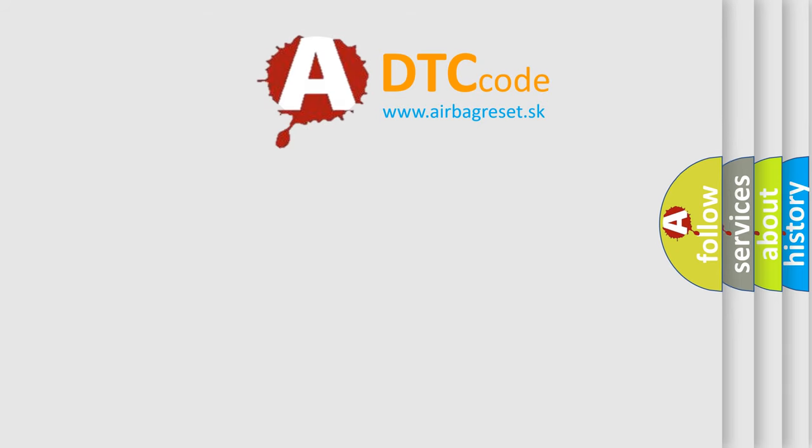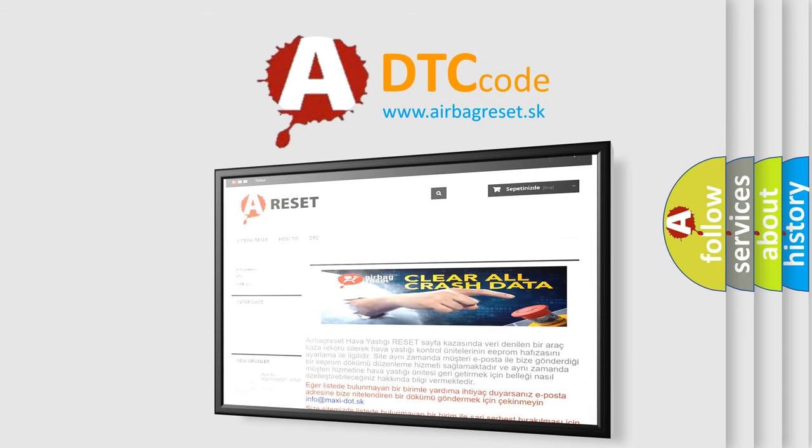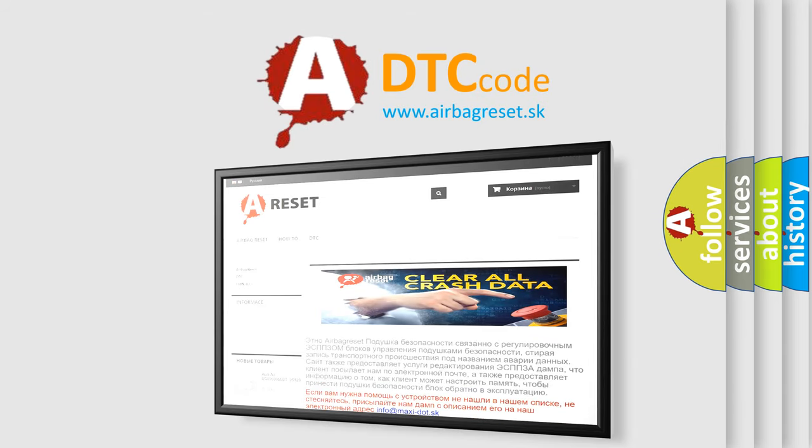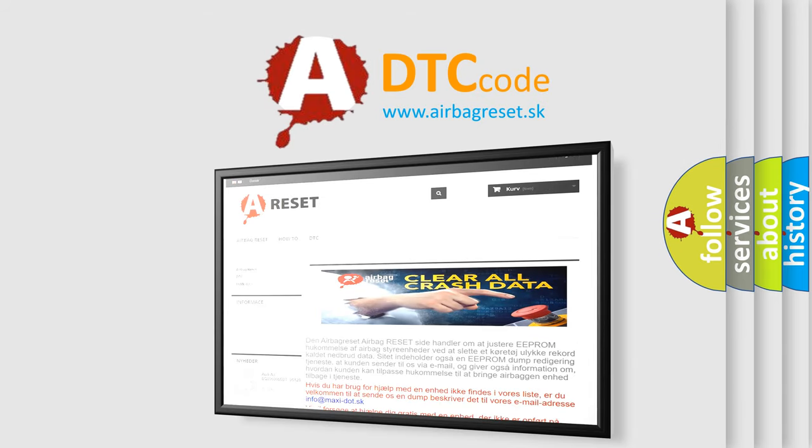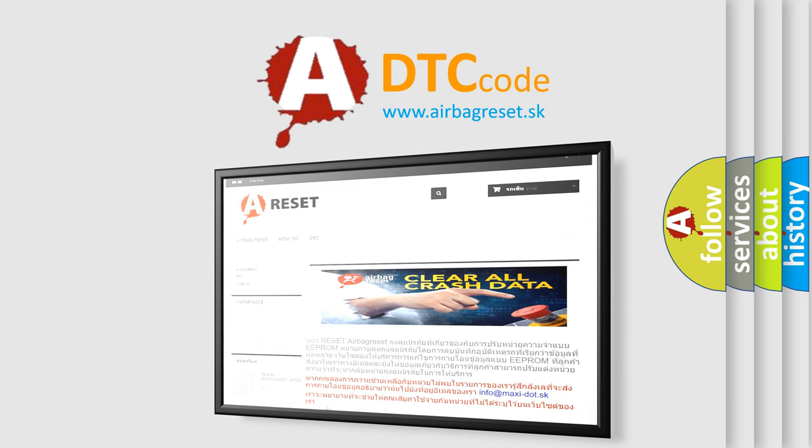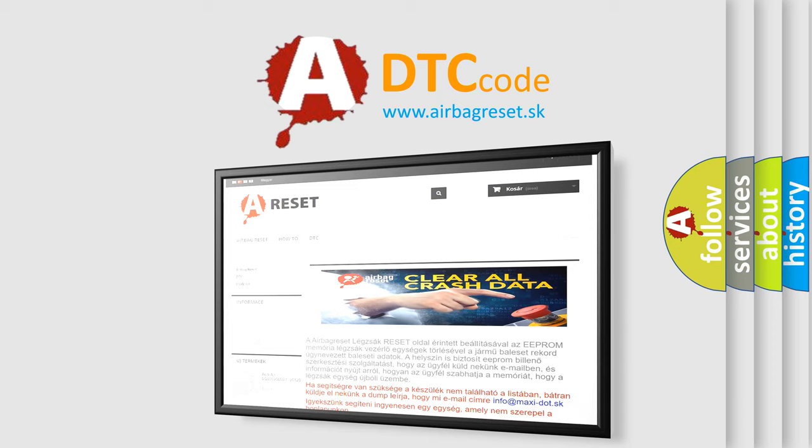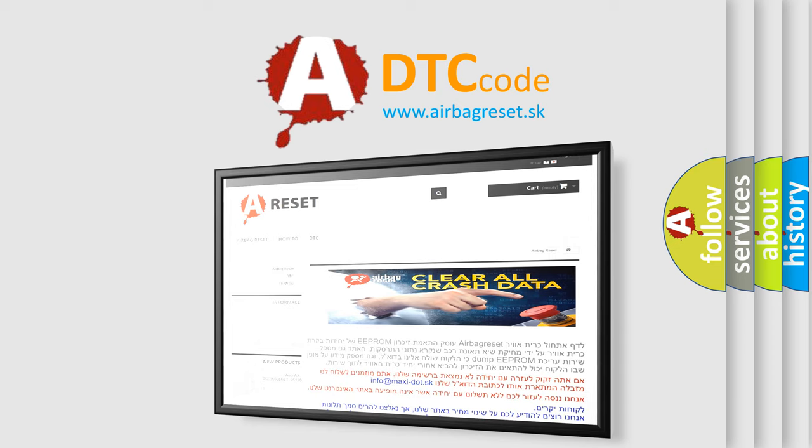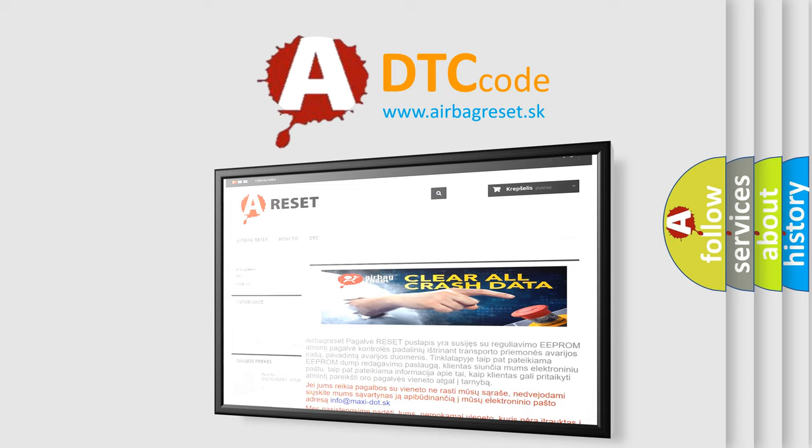The Airbag Reset website aims to provide information in 52 languages. Thank you for your attention and stay tuned for the next video.